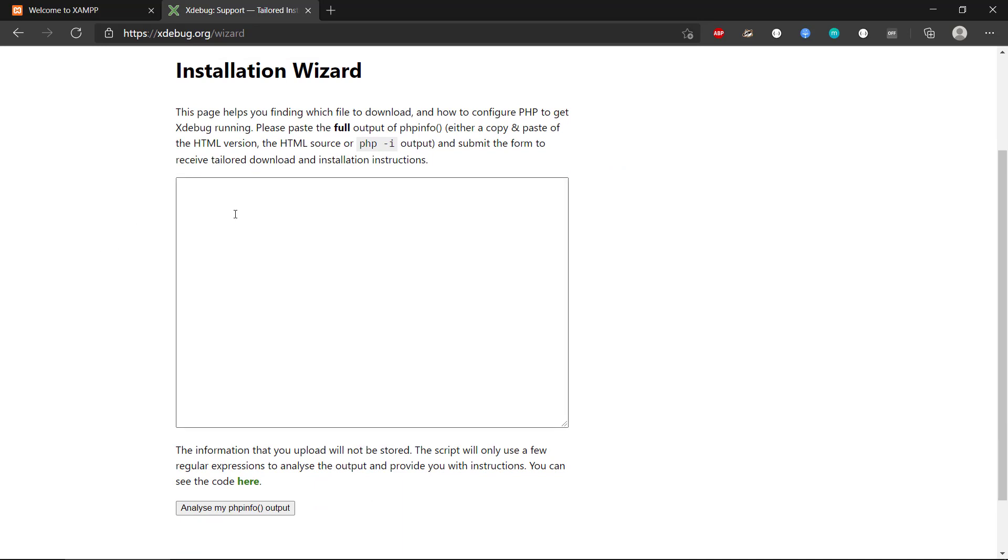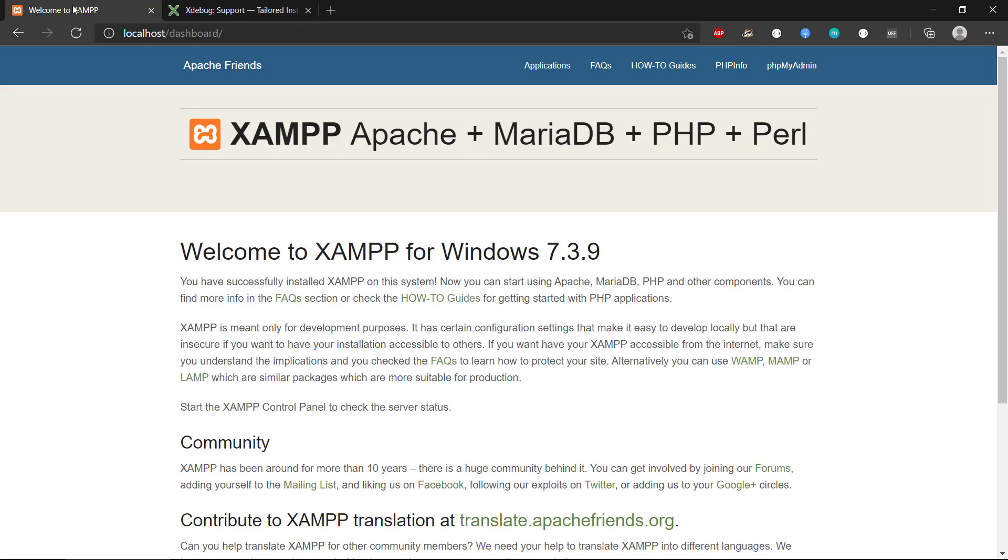And that will ask you for some information about PHP. And the way we get this is that we need to get the PHP info. And if you are using XAMPP or MAMP or WAMP, usually you have in your local web server, you will have a menu item called PHP info.